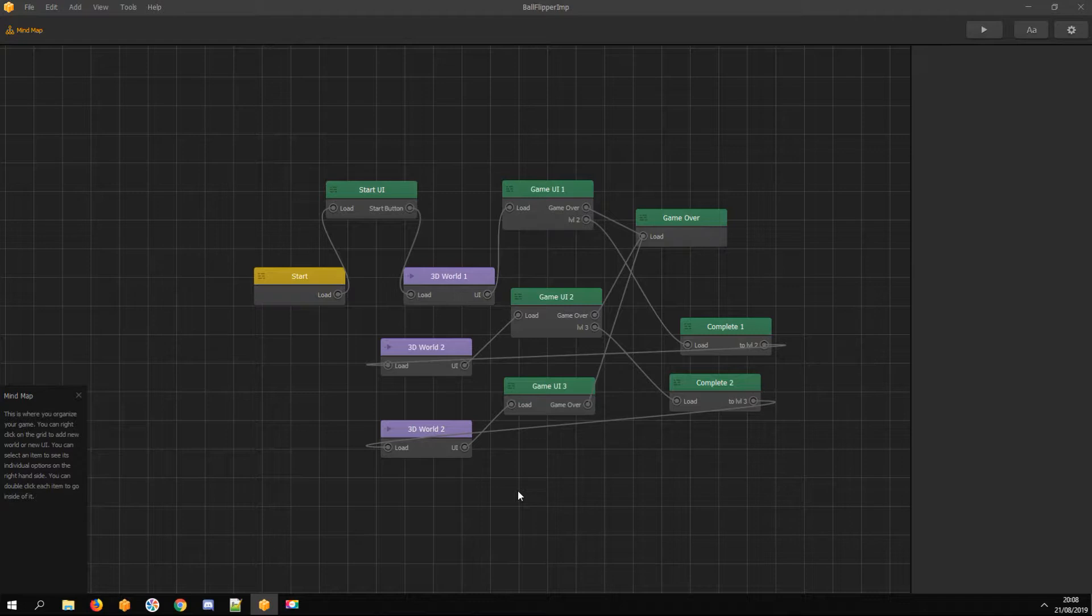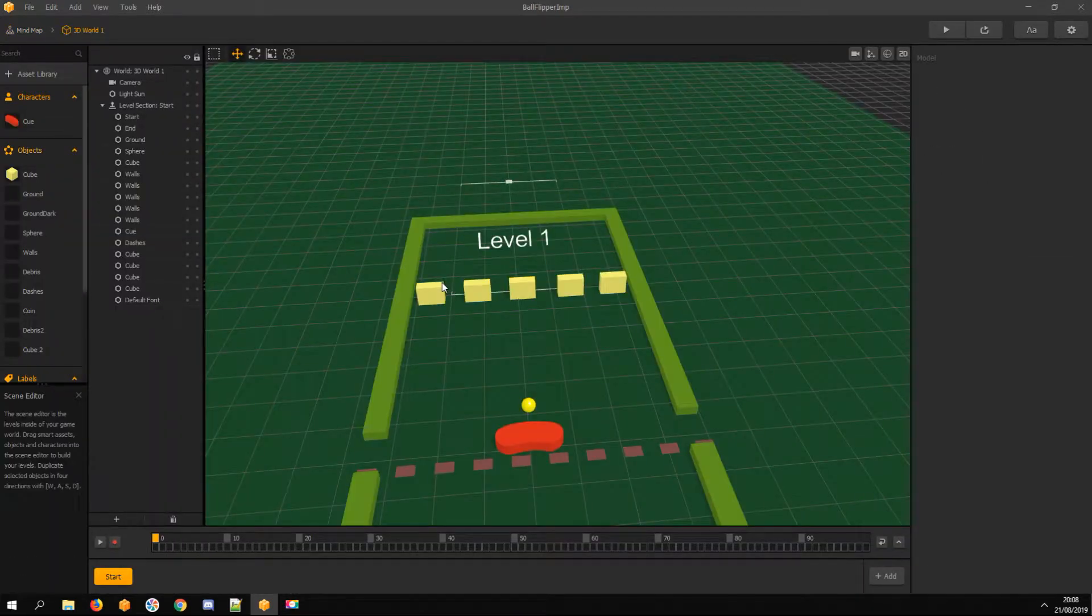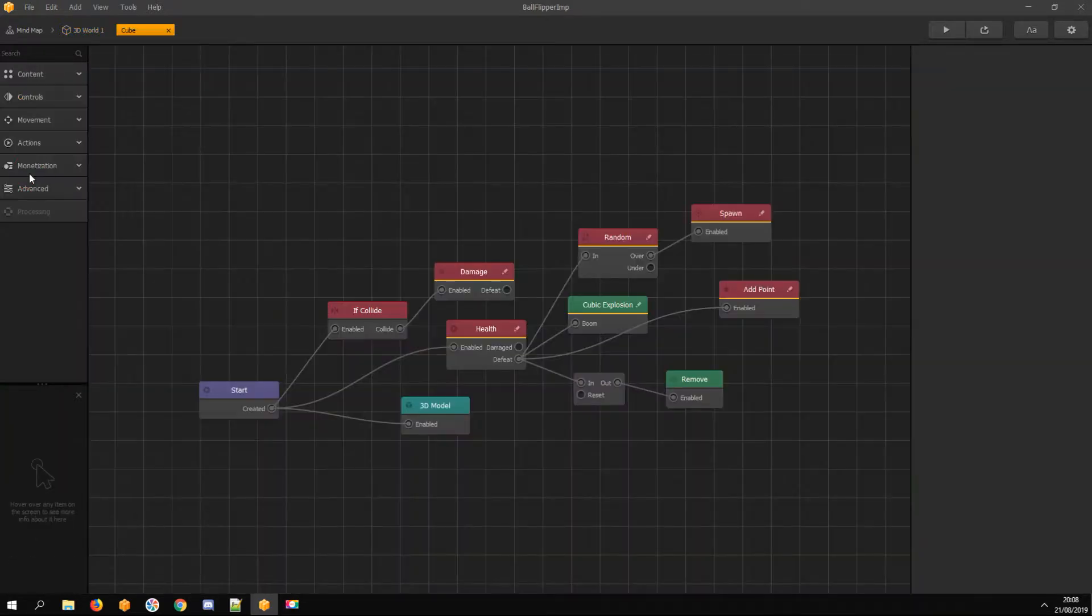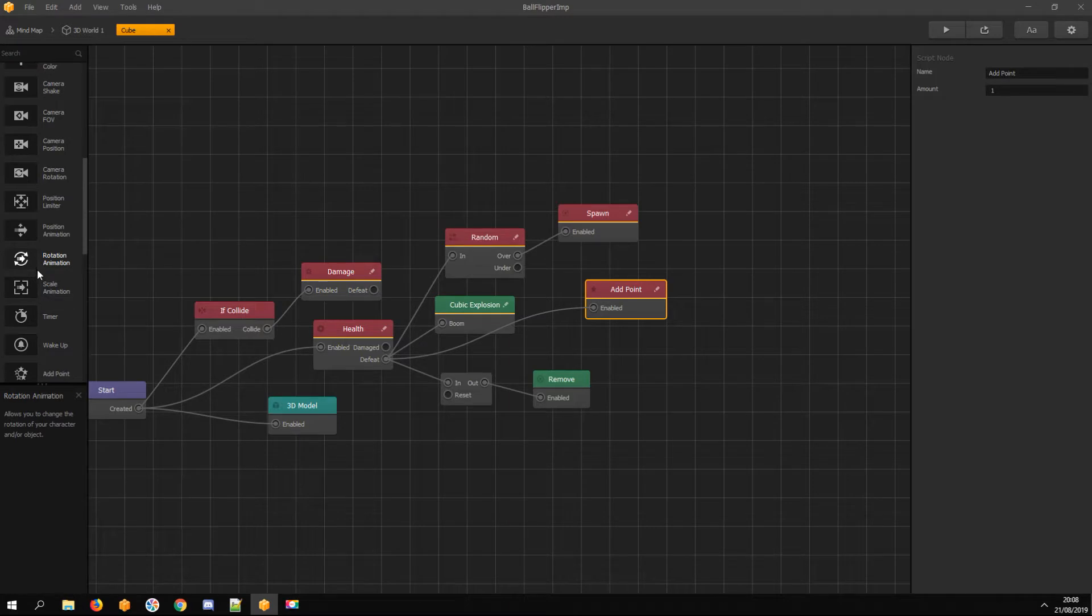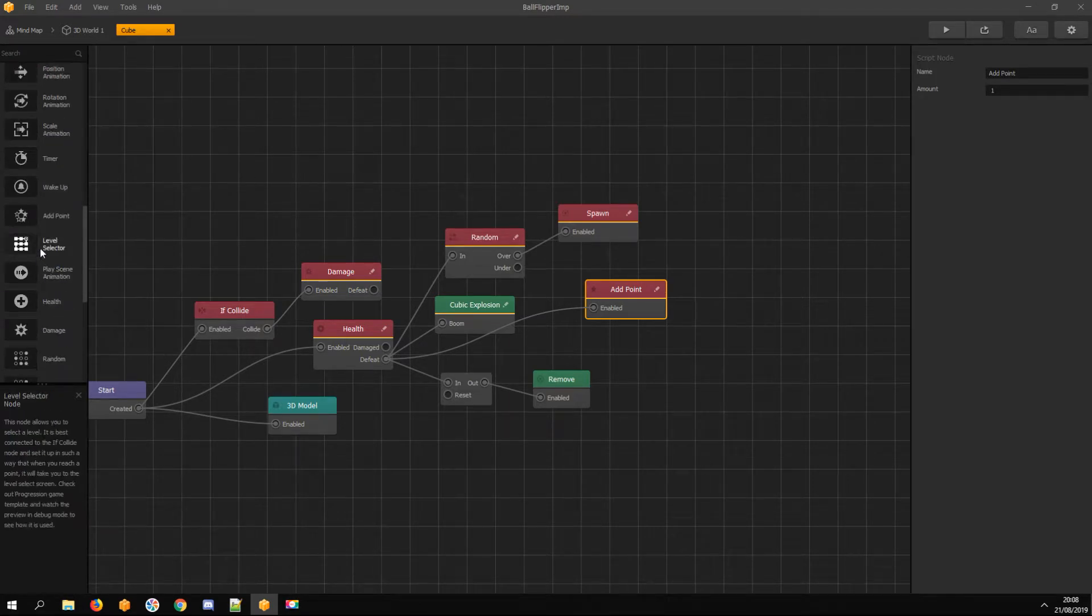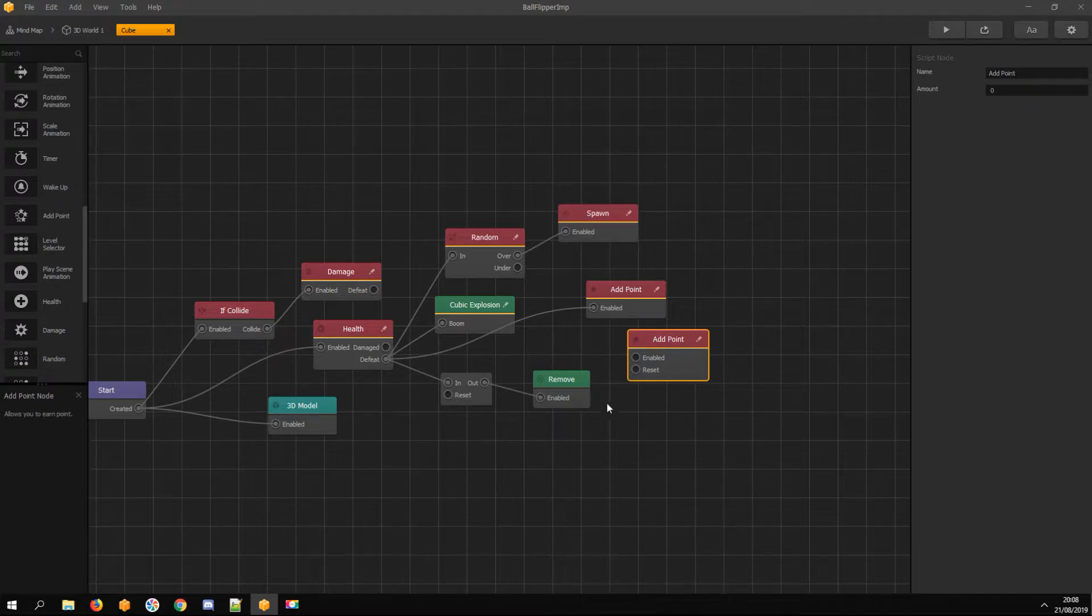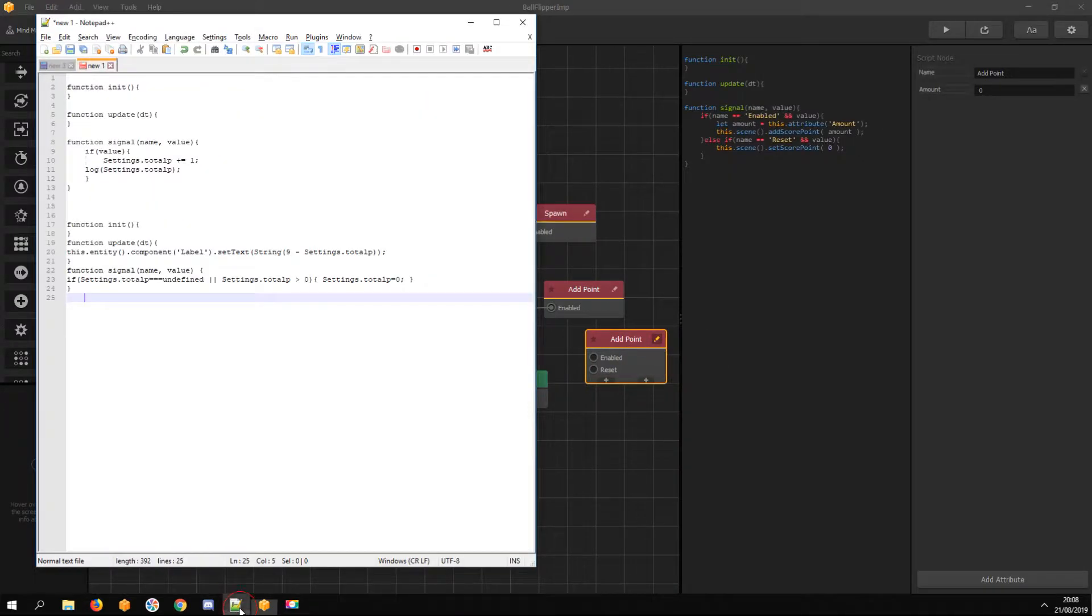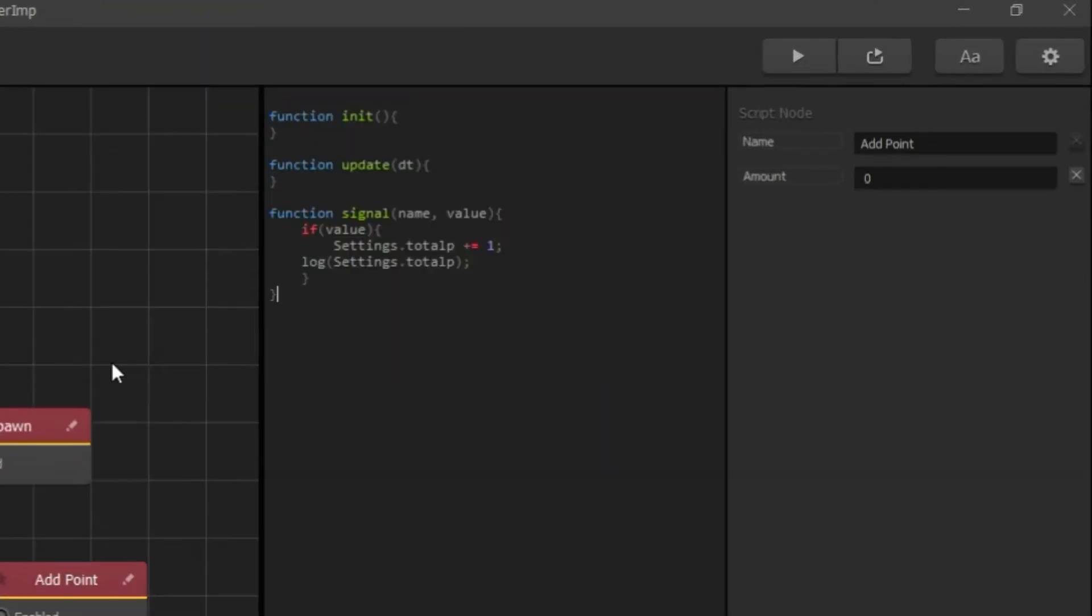Open 3D World and open the cube asset. Drag a new add point node. I paste a custom script into the script editor. It adds one point every time the character defeats the cube.